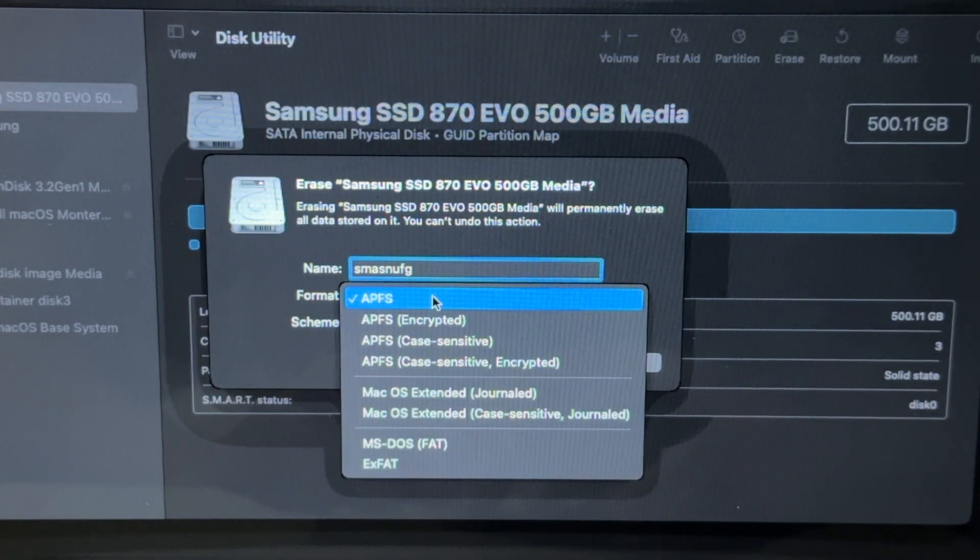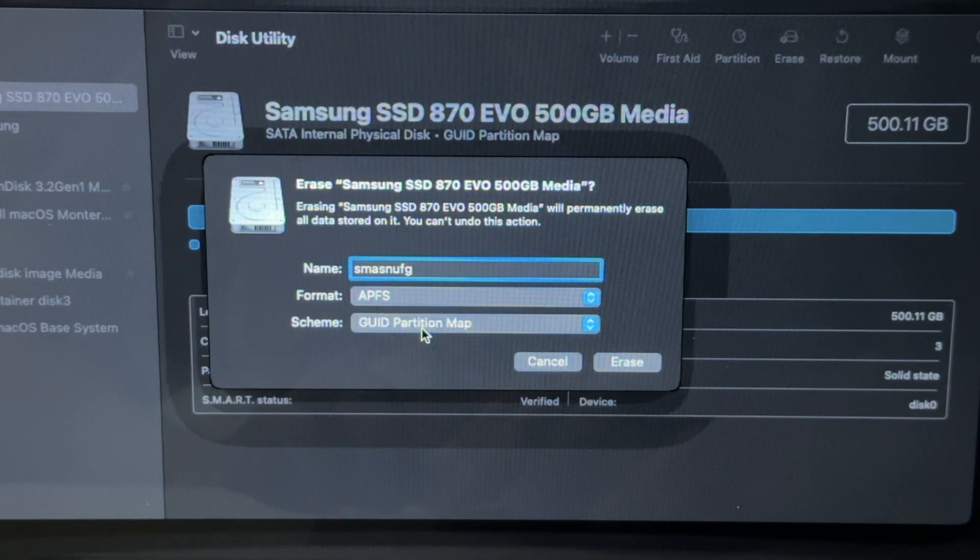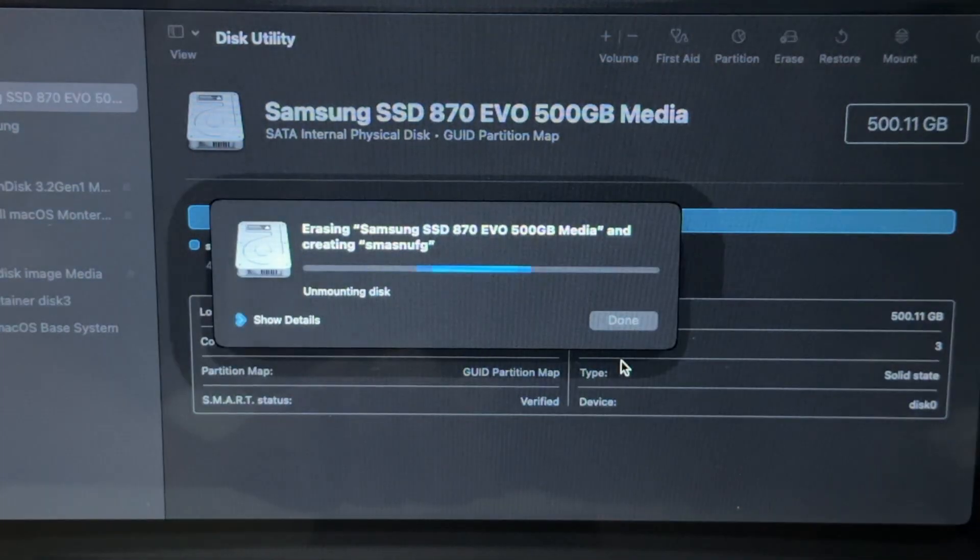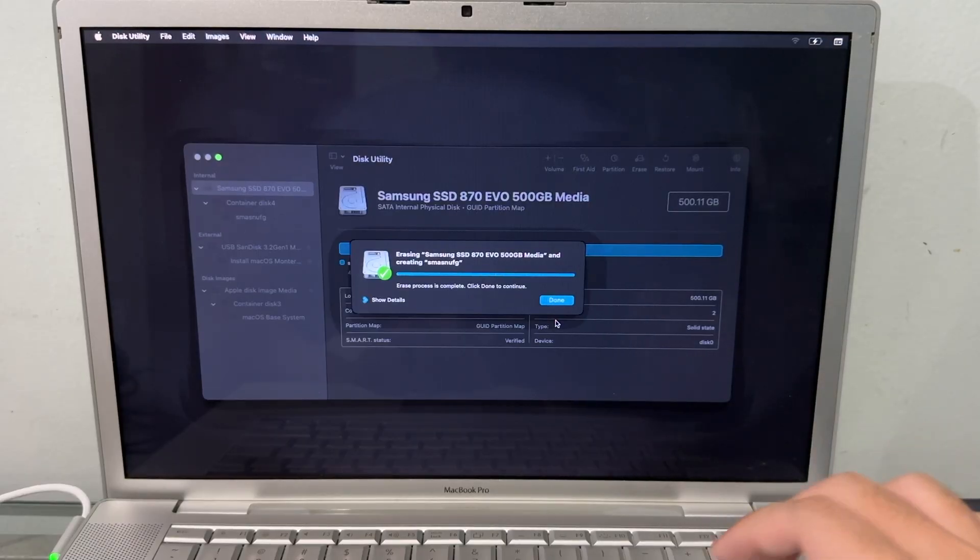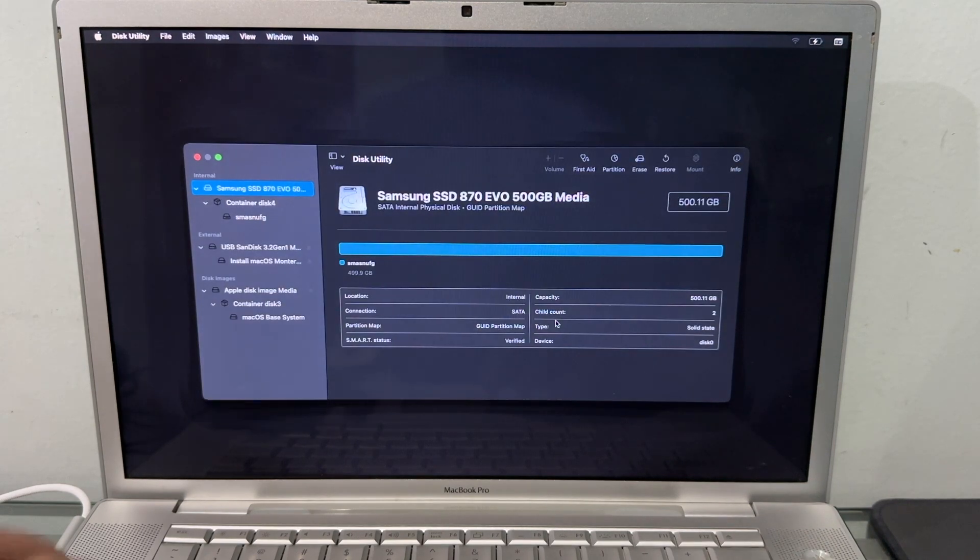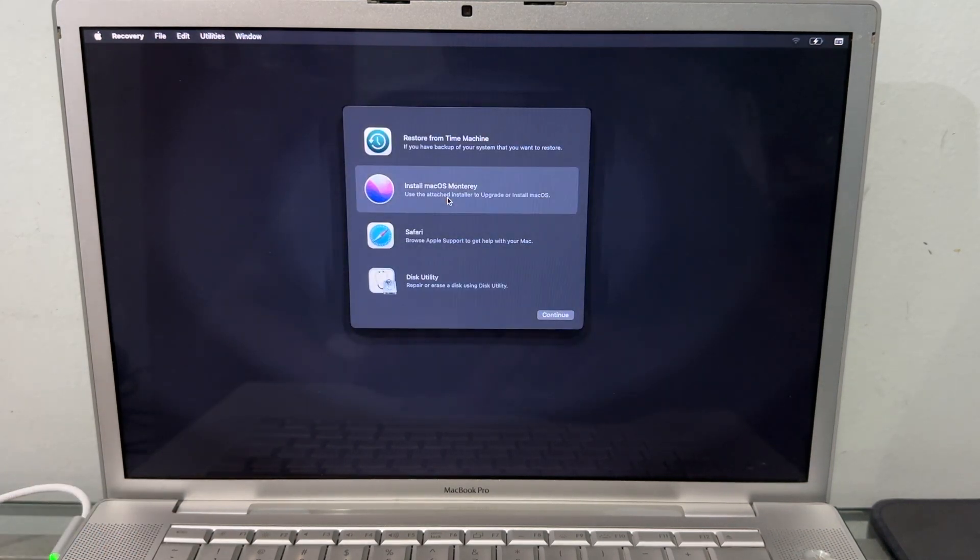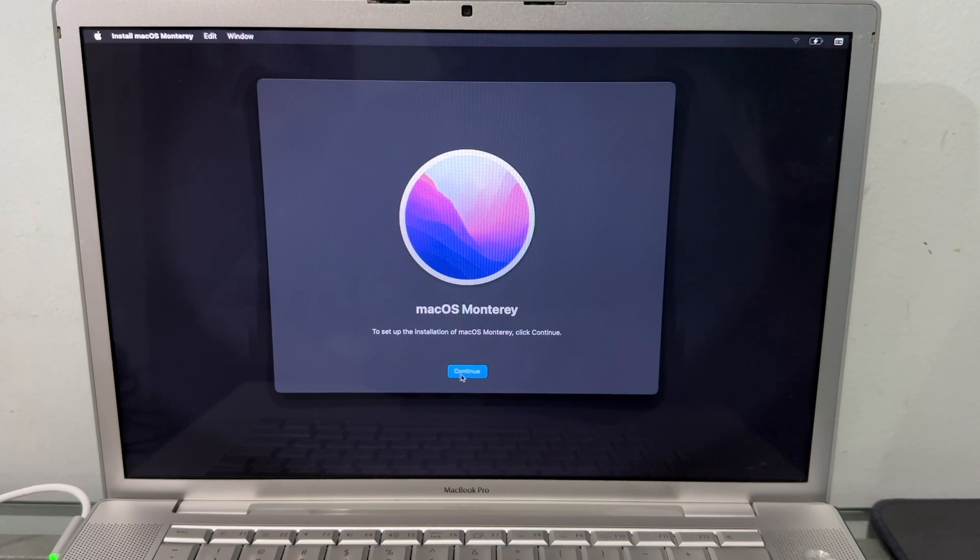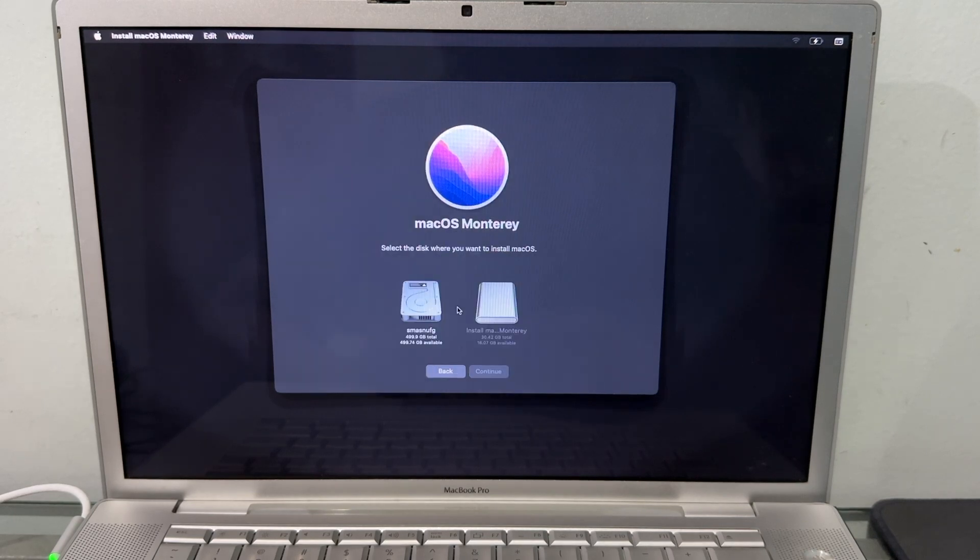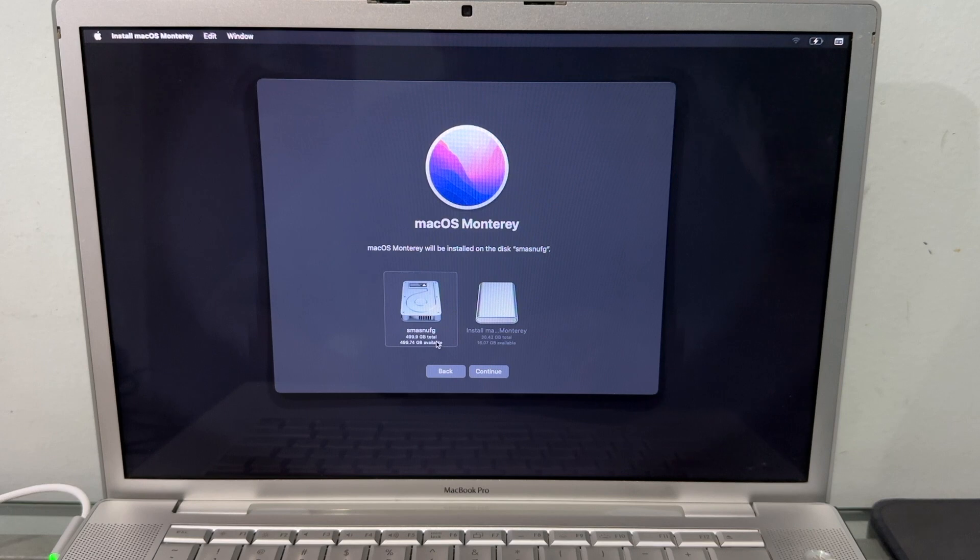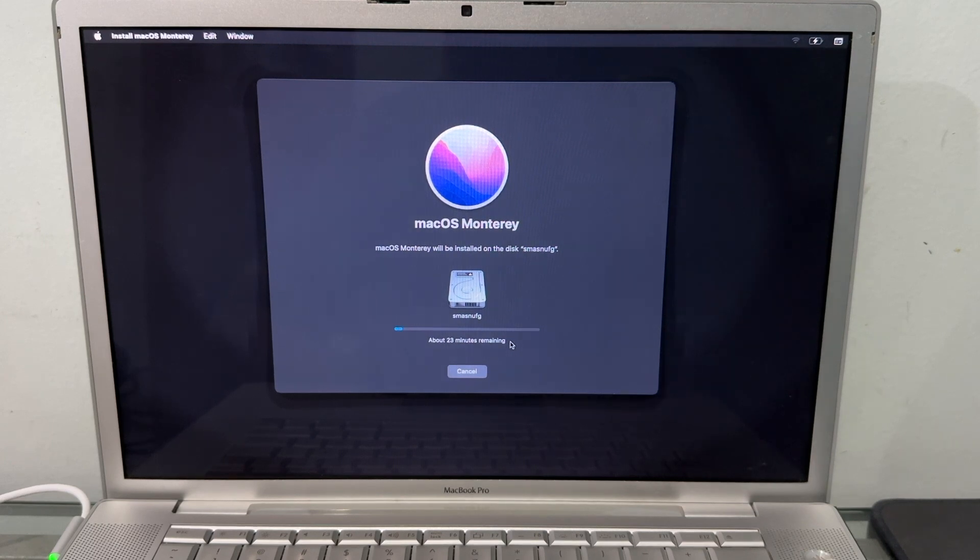GUID Partition Map, then hit Erase. Erase process complete. Click Done and we'll click Disk Utility. We're going to hit Install macOS Monterey, continue, agree, then click on our SSD. If you guys didn't see your SSD show up, make sure you format it to APFS first. We're going to hit Continue and that should install. I will update you guys later once the installation is finished.